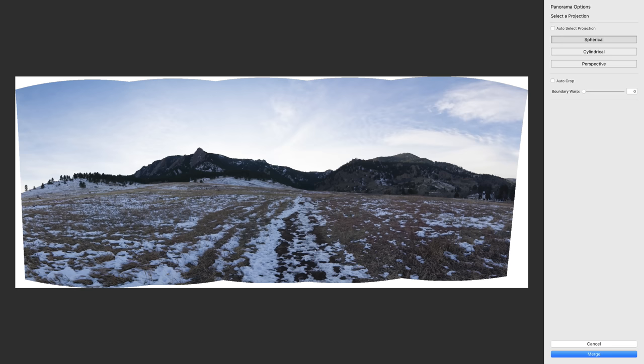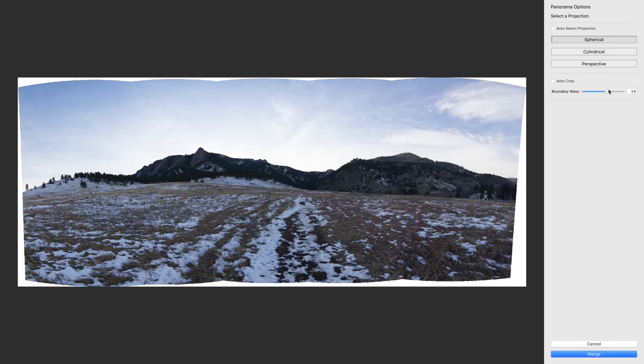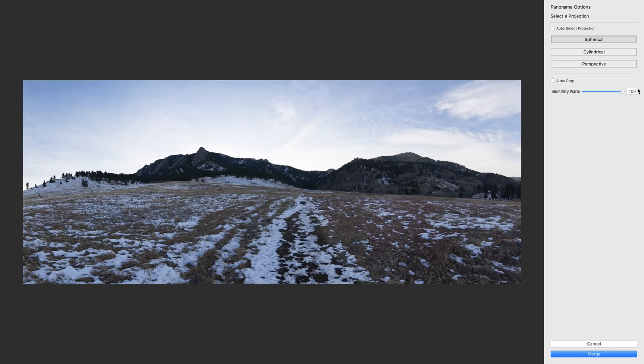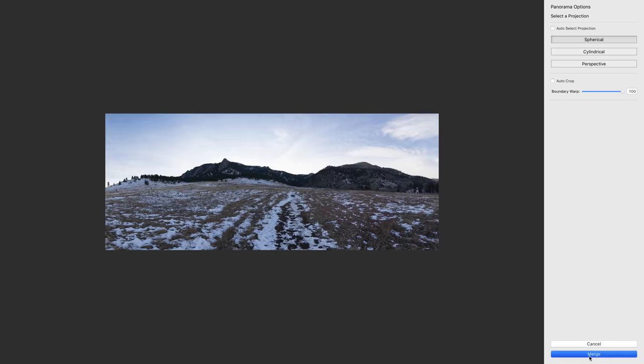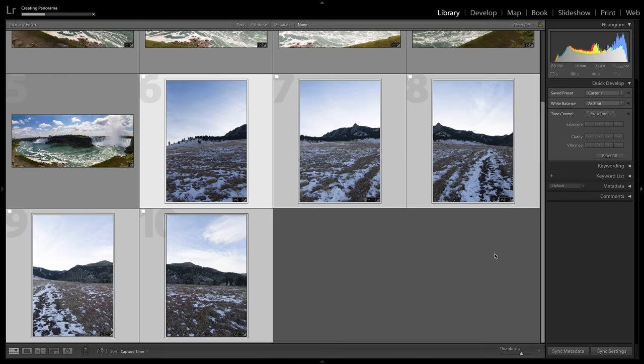And again, I could go ahead and auto crop it or bring it into Photoshop and use some content aware magic. Or now I can simply grab my boundary warp slider, drag it over to the right, and I'm able to keep all those details without having to go through any additional trouble. So I'm going to press merge. Lightroom is going to do its thing and give me my final completed panorama.